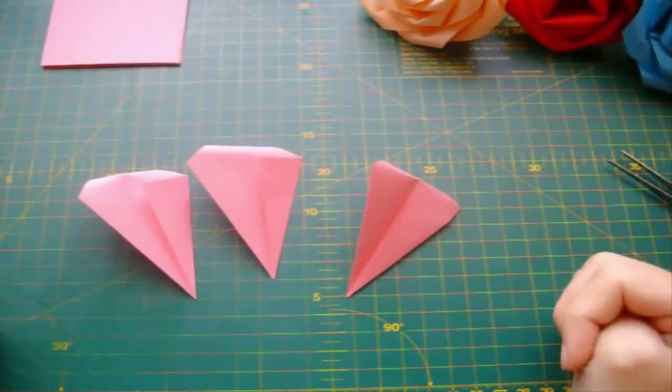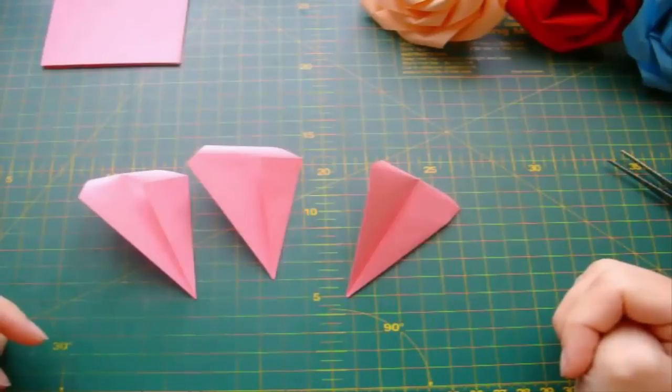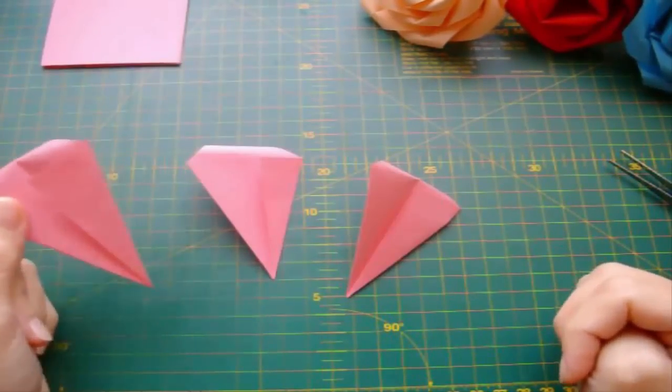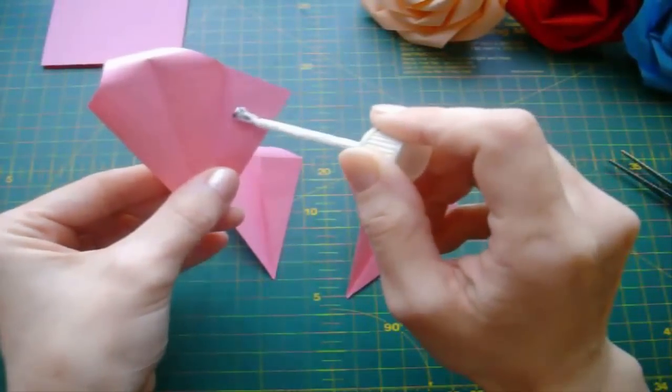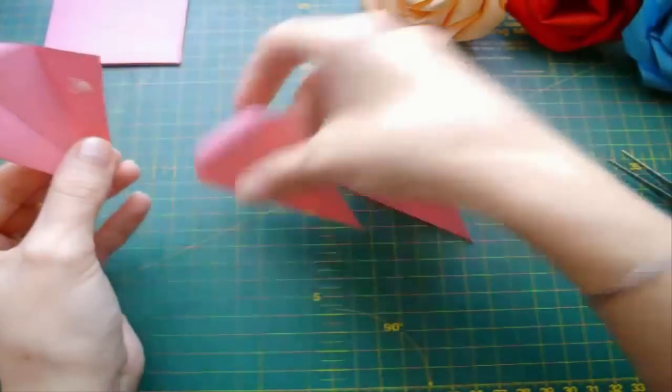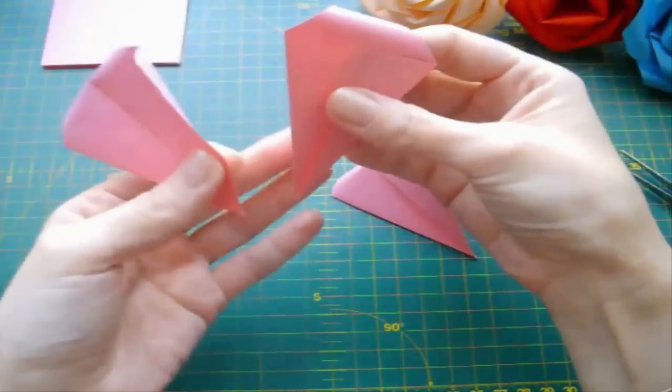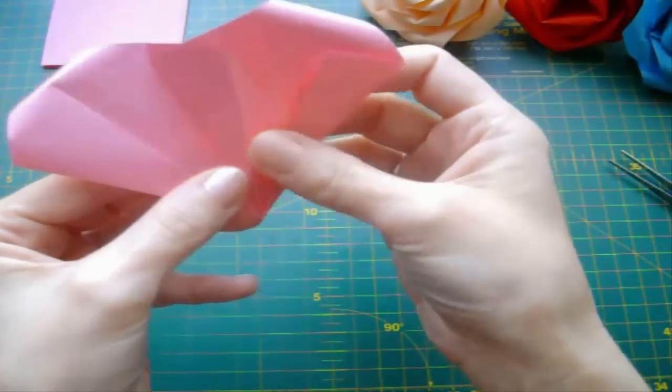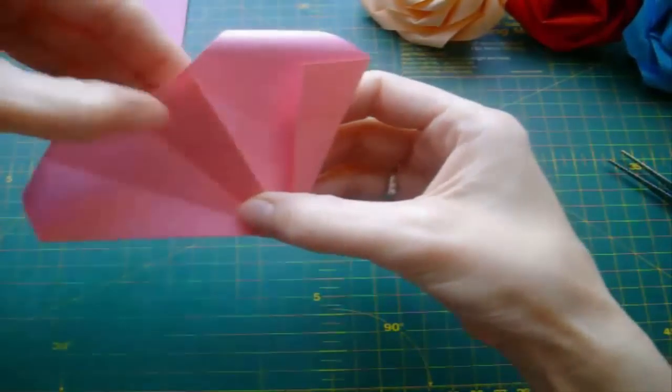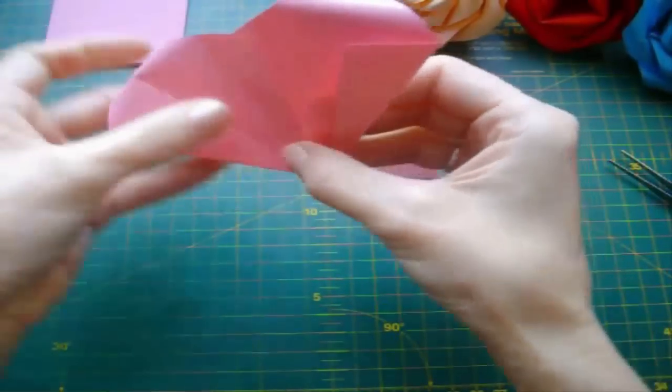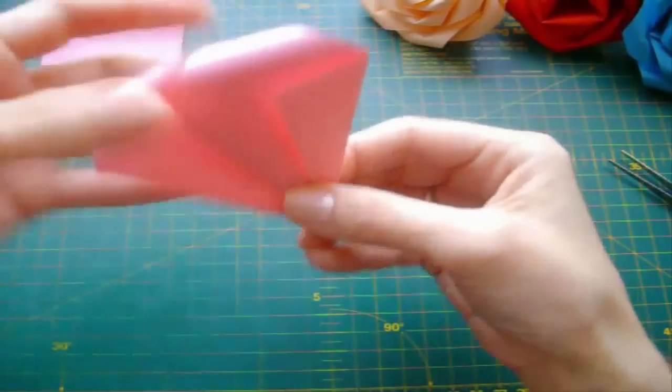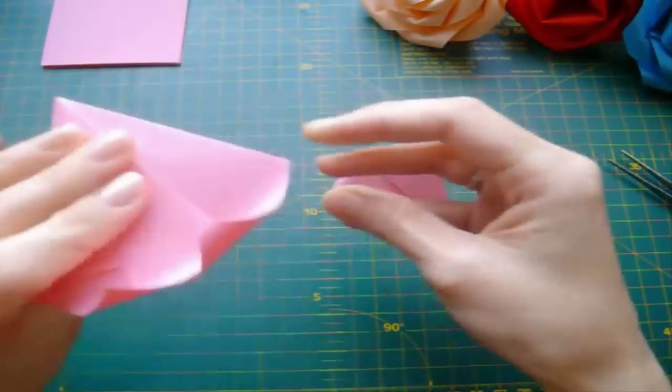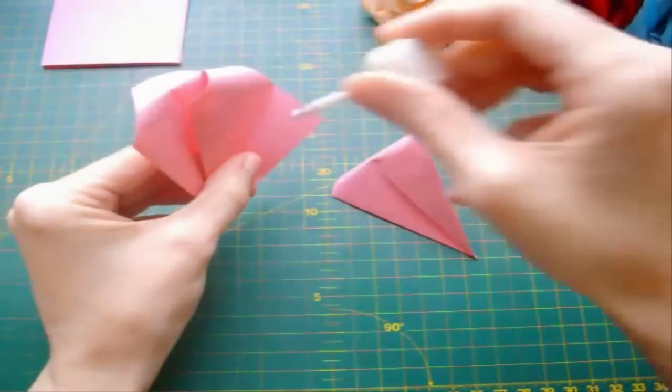For the first layer we need to fold 3 modules which we are going to glue together. Unfold this corner and apply some glue at the top. Take the second petal. Unfold left corner. And overlap it. Press them together. Now fold these two petals like this. And repeat these steps with the next model.